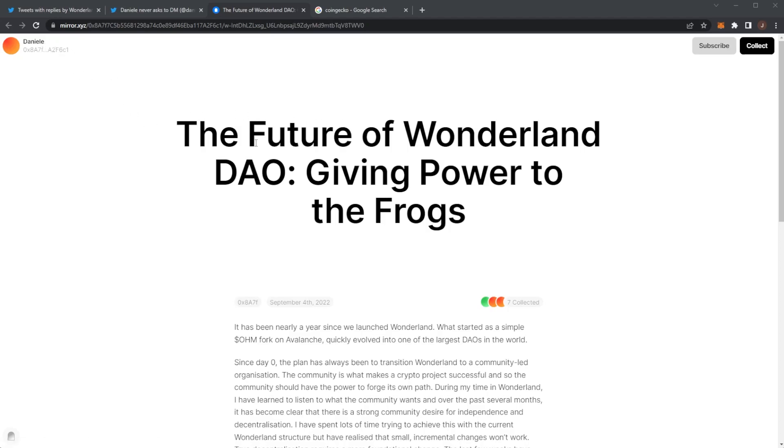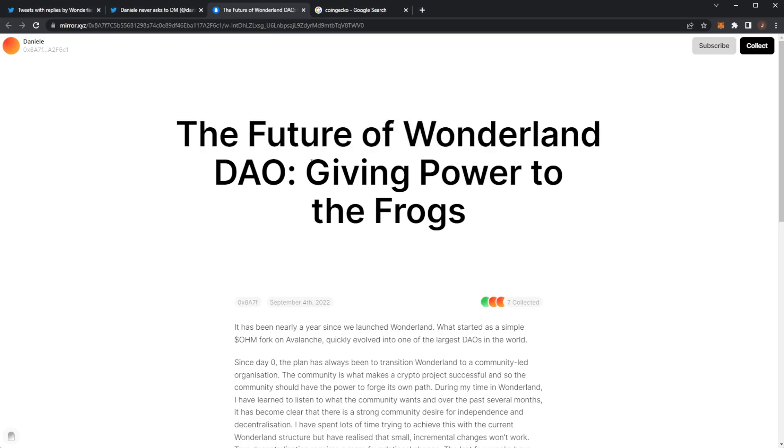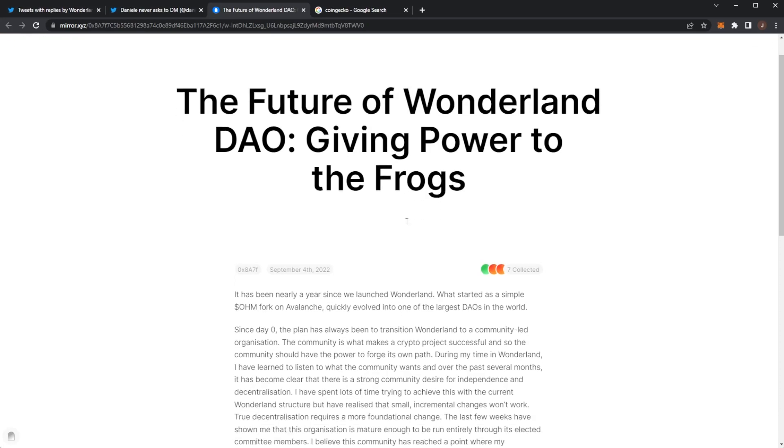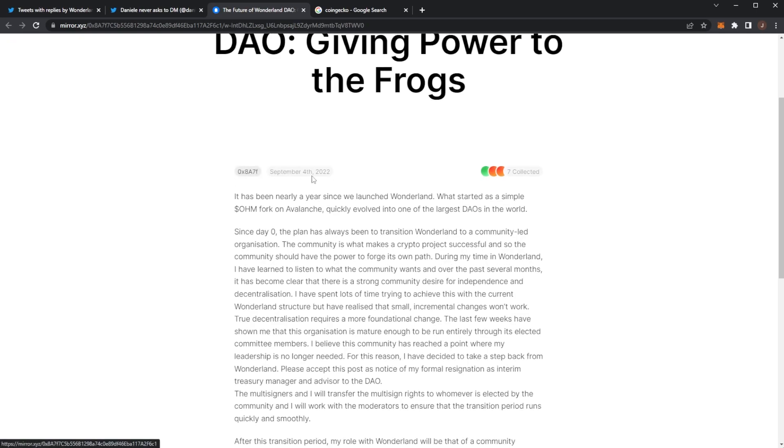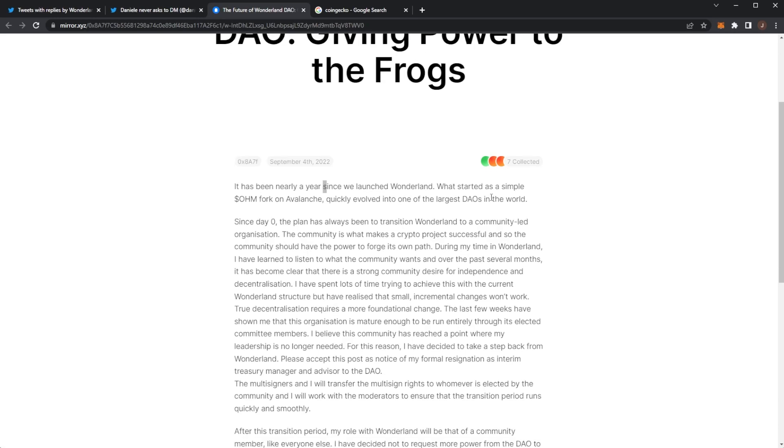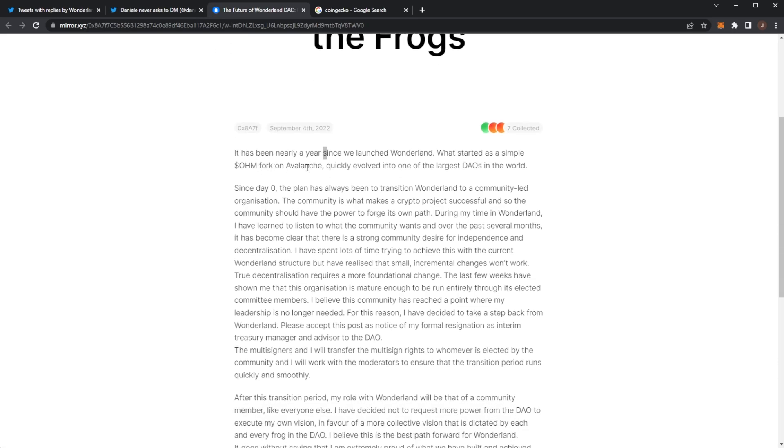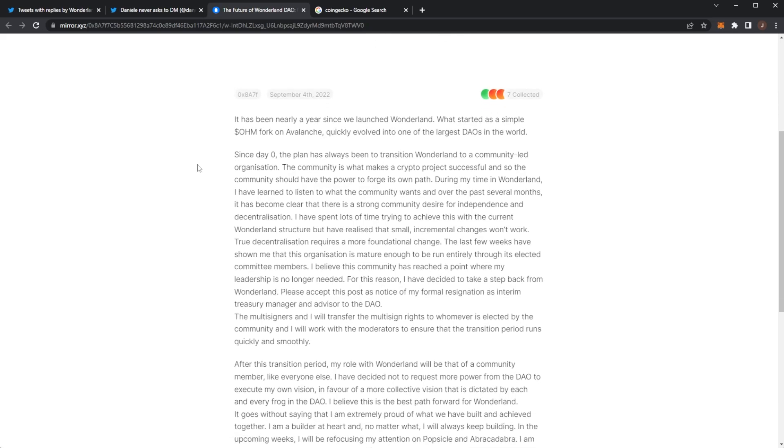So Danny made this post yesterday. The Future of Wonderland DAO: Giving Power to the Frogs. This was posted yesterday around afternoon. It's been nearly a year since we launched Wonderland. What started as a simple OHM fork on Avalanche quickly evolved into one of the largest DAOs in the world.